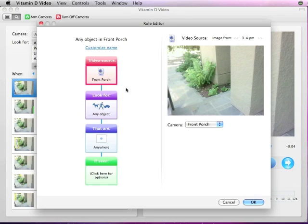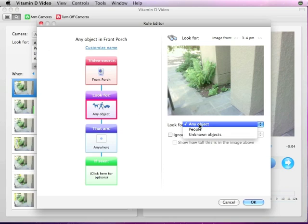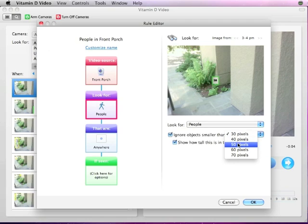In the second block, you can define what objects you're looking for. In this example, we'll just look for people. You can also tell Vitamin D to ignore smaller objects such as people who are far away from the camera, small animals, and so on.